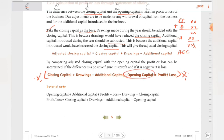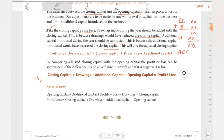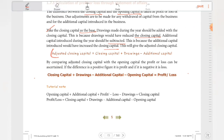If the difference is positive, it indicates a profit. If the difference is negative, it indicates a loss. For example, if the adjusted closing capital is equal to 12k and we compare it to the opening capital, the result tells us the profit or loss.